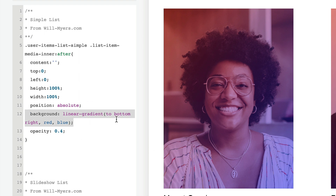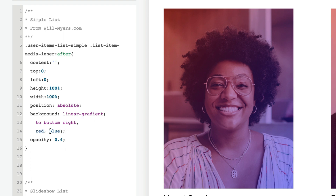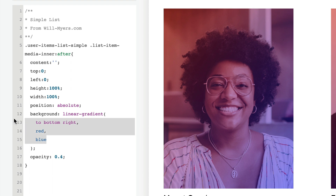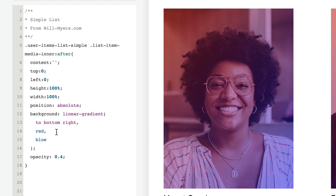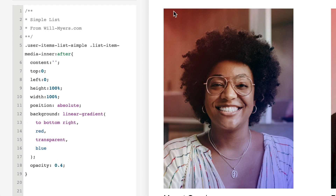I like to add line breaks between each value — it's easier to read and doesn't slow your website down. But we don't want red to blue. Let's do red, then transparent, then blue. And now we have this color up here, transparent in the middle to give focus on the face, and then blue down here.